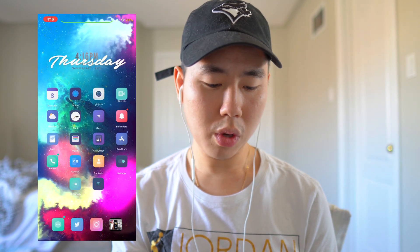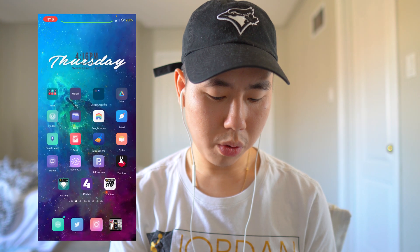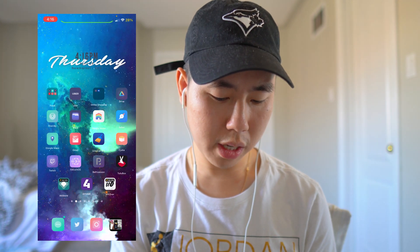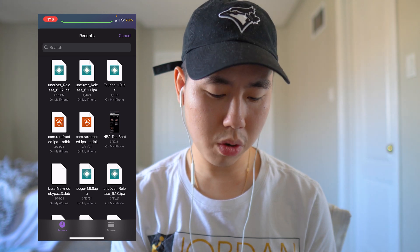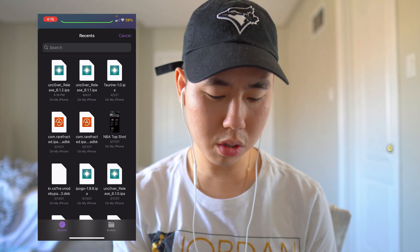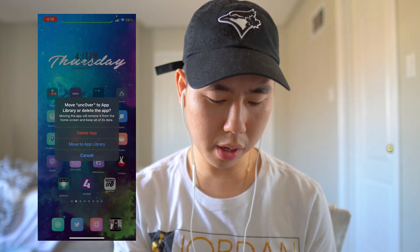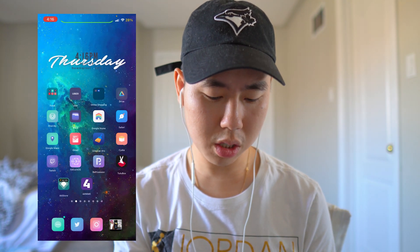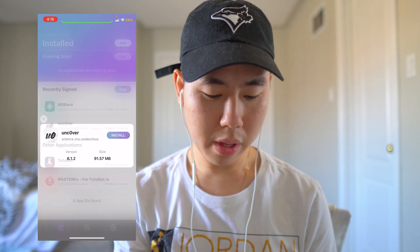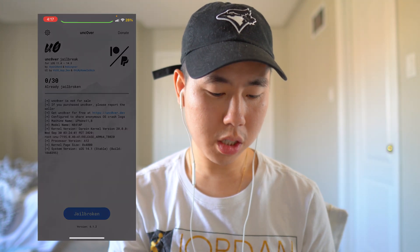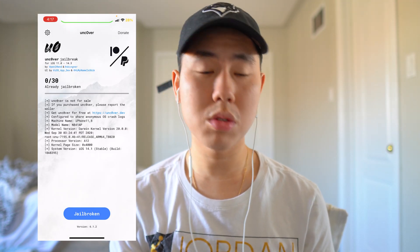Once it's finished, you can share it into the AltStore application if you're using that. If you're using Reprovision, just open it up, tap Add, and locate the file. You can just overwrite the existing app — you don't actually have to delete it, but I'm going to do that anyway. There it is, 6.1.2 — installing the unc0ver application now. At the bottom you should see the version is now 6.1.2.